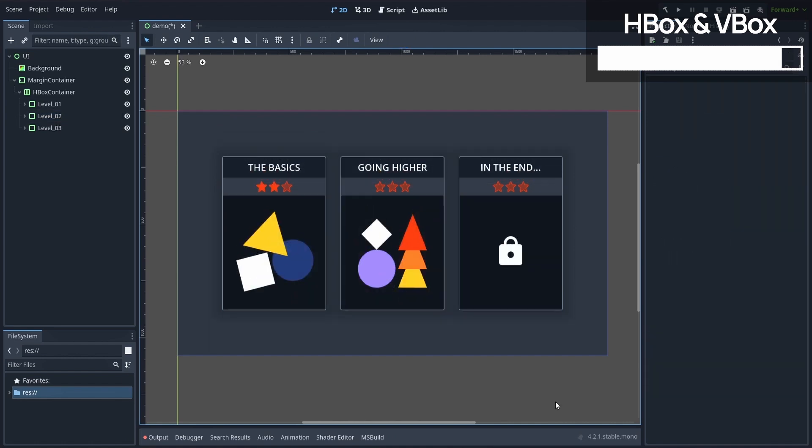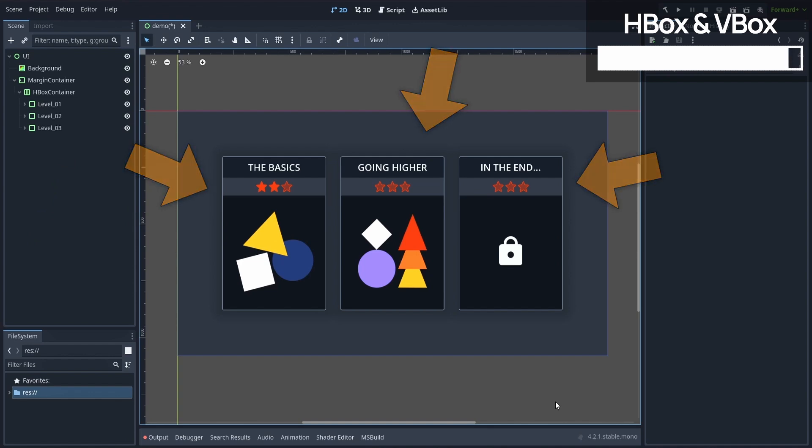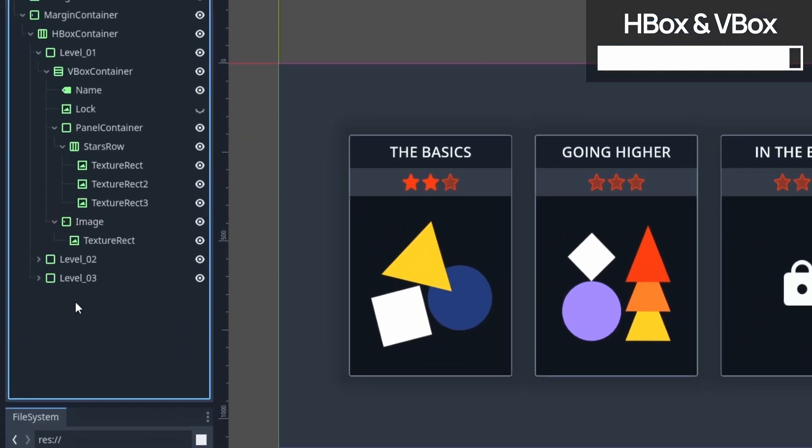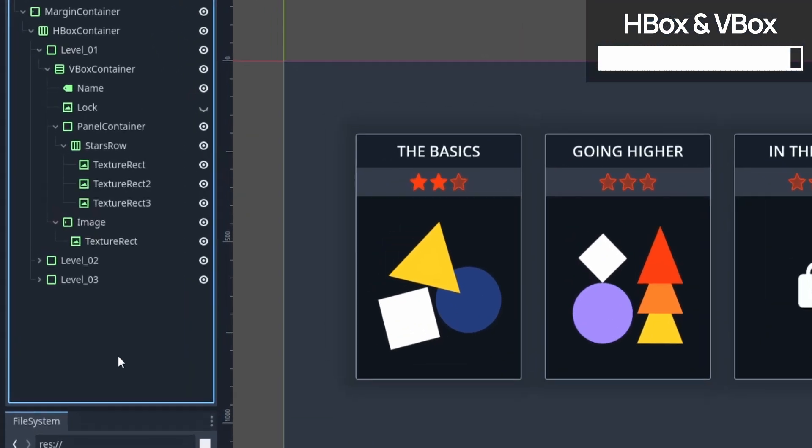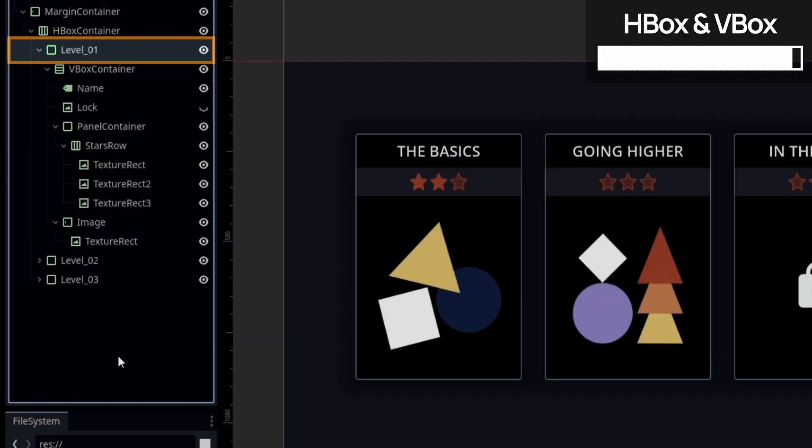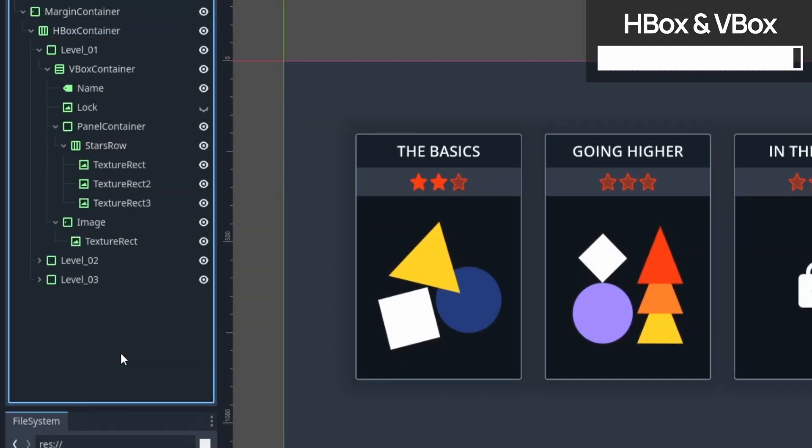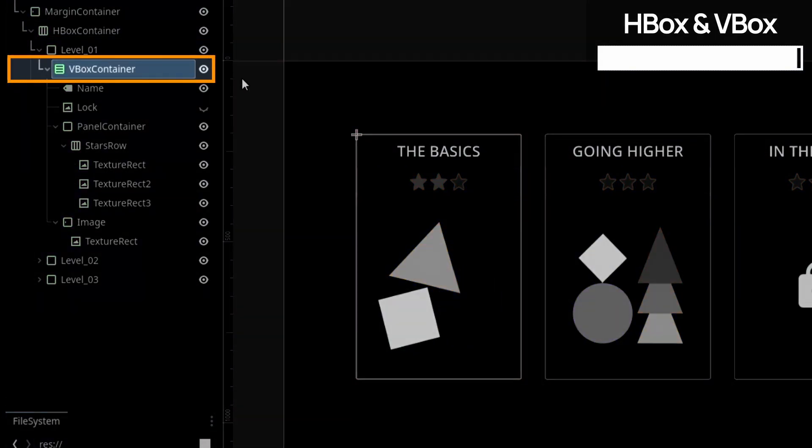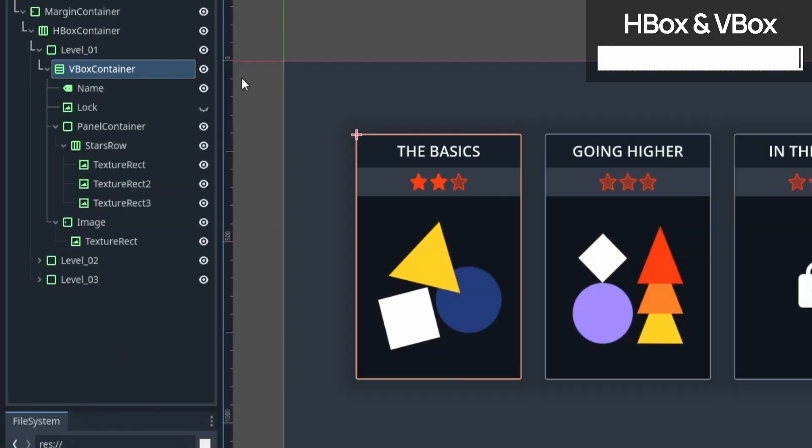And finally, just as a bonus, to give you an idea of how a VBox container can be useful, each of those level cards is actually based on one. So in short, here I first have a panel container, which is mostly a styling utility for the backgrounds, the border, and the drop shadow. And then inside I have a VBox that allows me to stack all the info in a column.